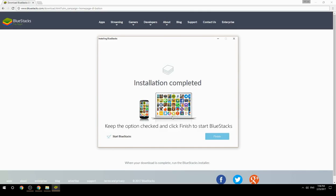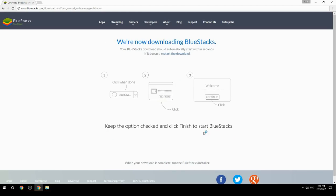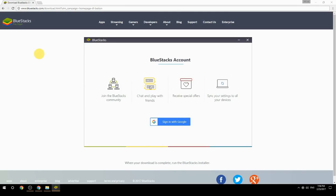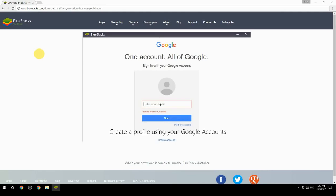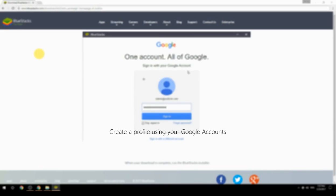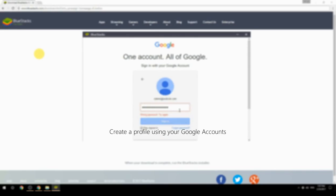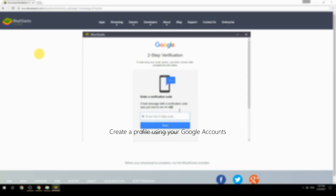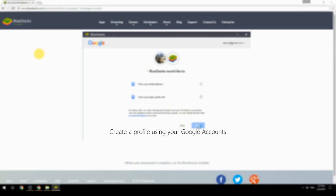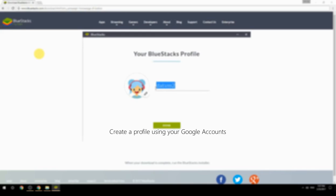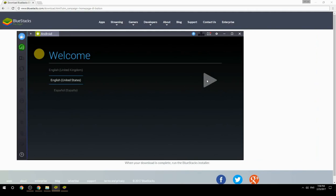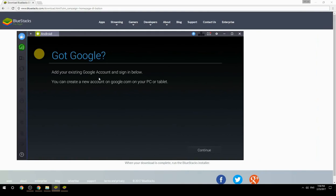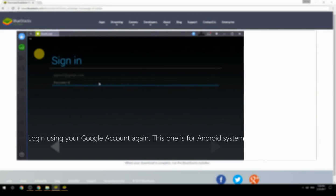Keep the option checked and click Finish to start BlueStacks. Create a profile using your Google account. Log in using your Google account again — this one is for the Android system.